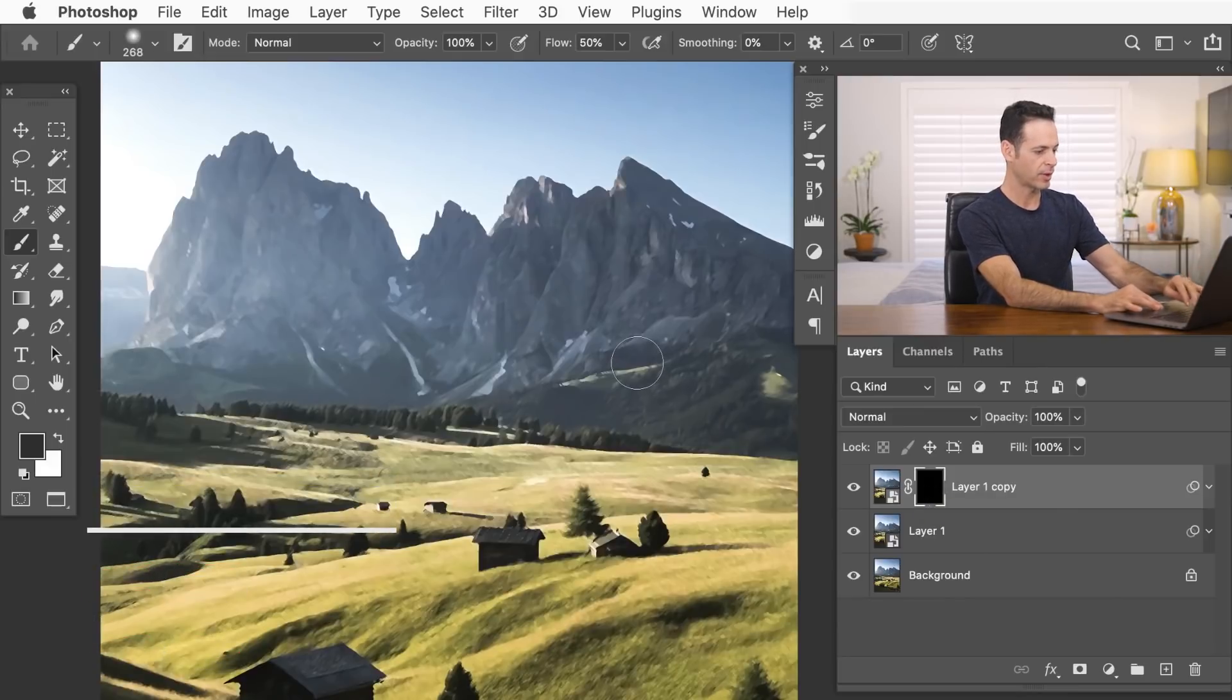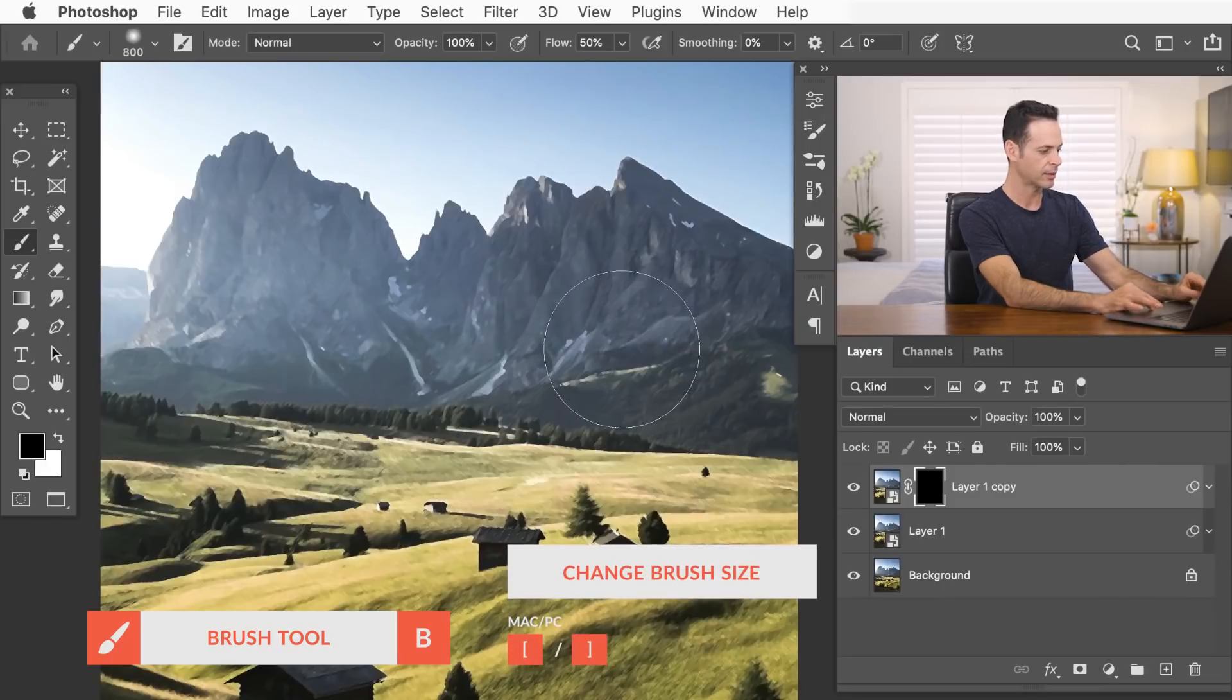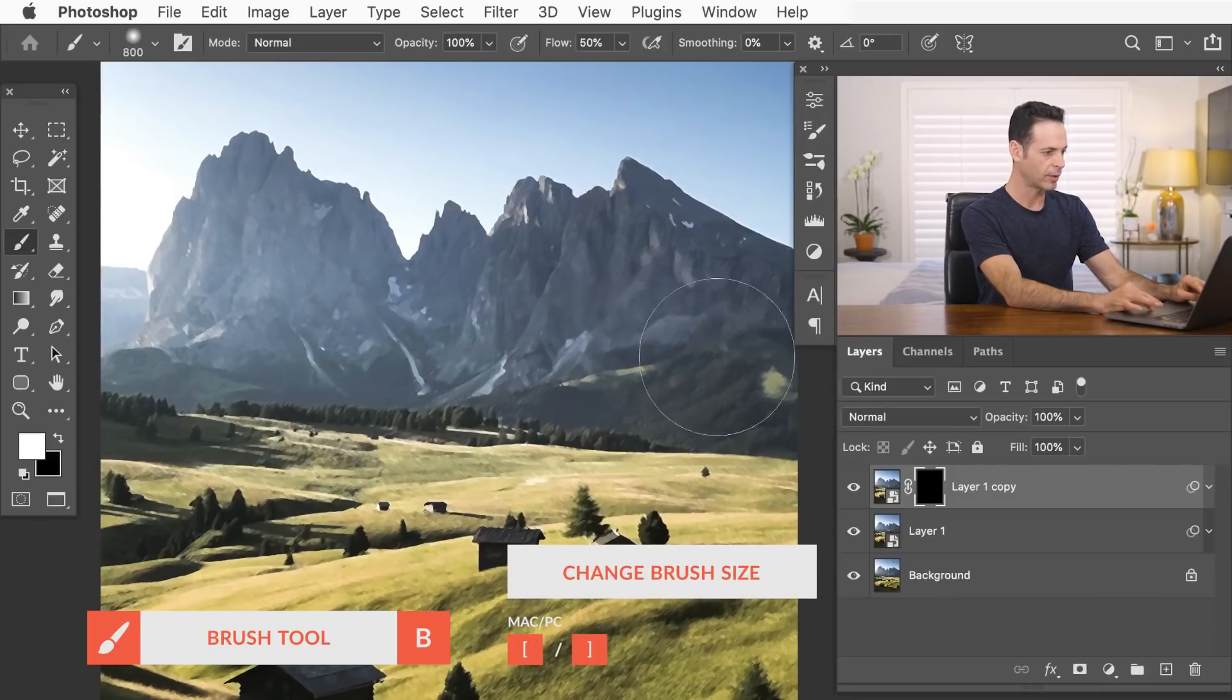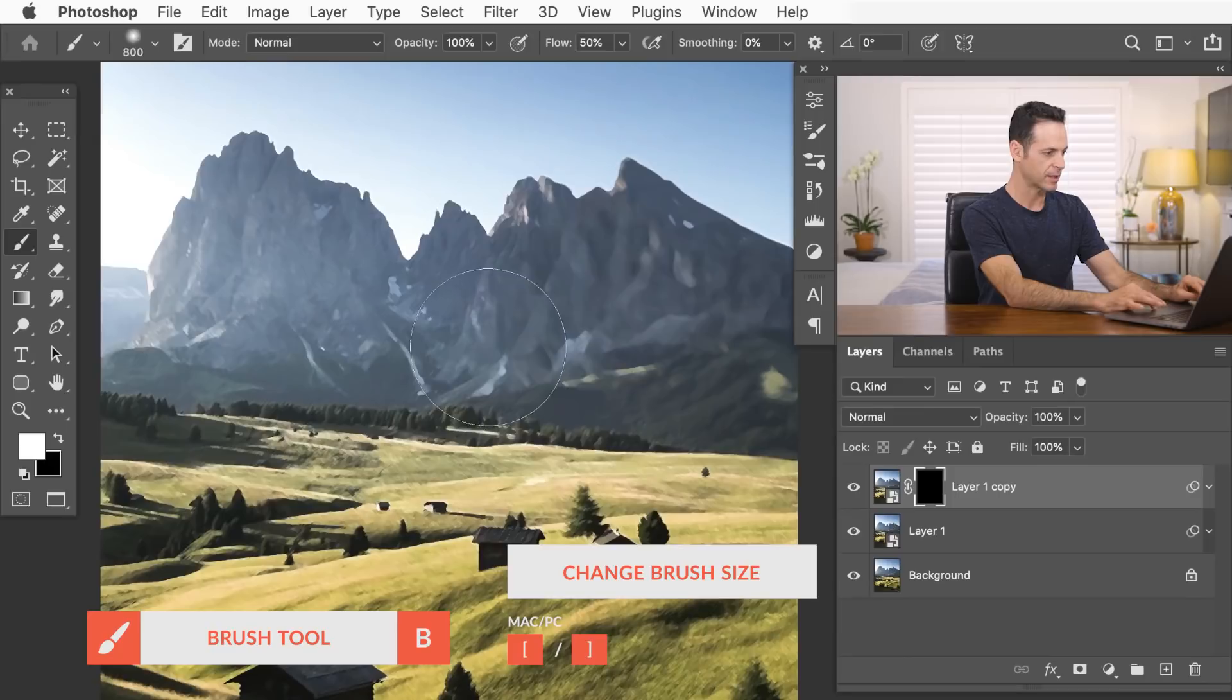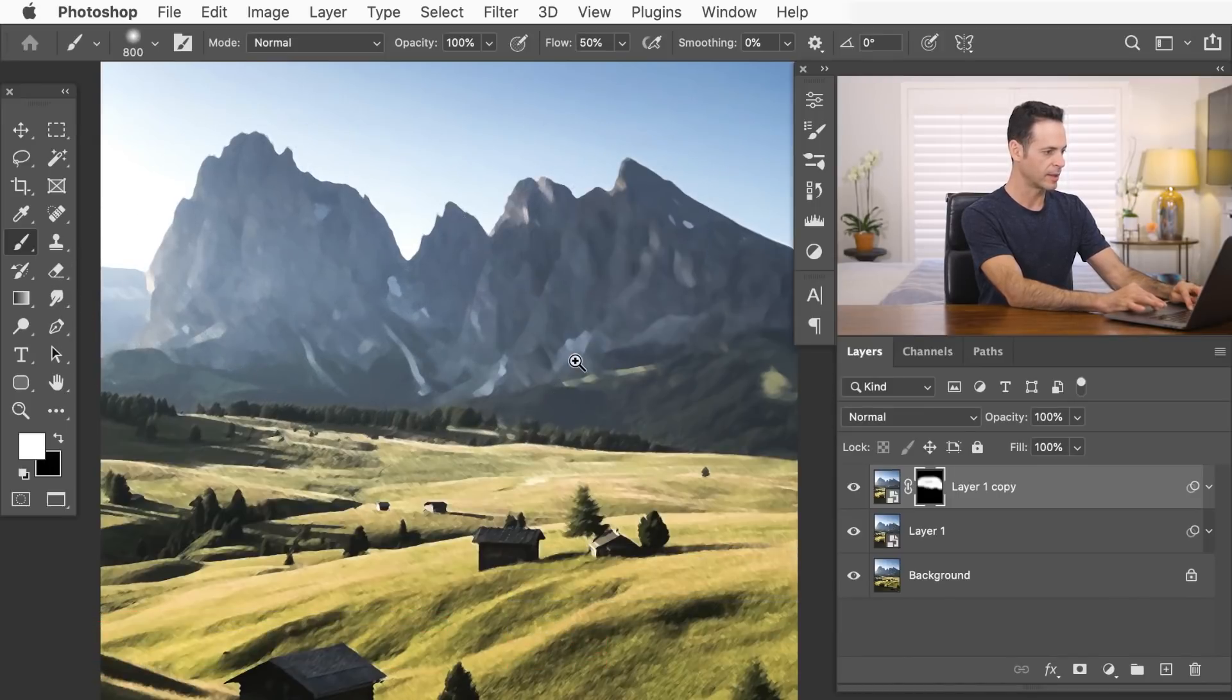Then we're going to use our brush tool. We're just going to make our brush nice and large and then paint white on our layer mask right here in the background. And you can see we're basically just lowering the detail.